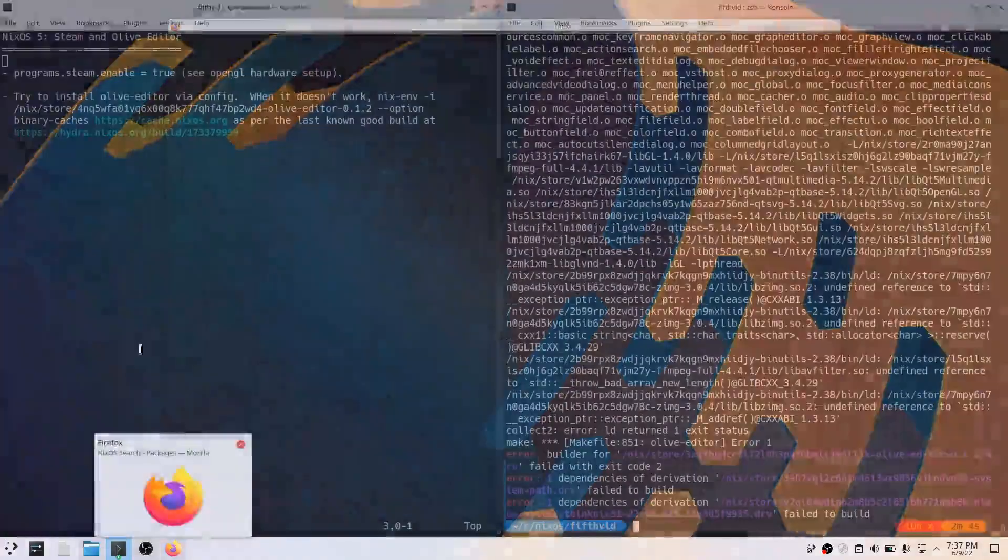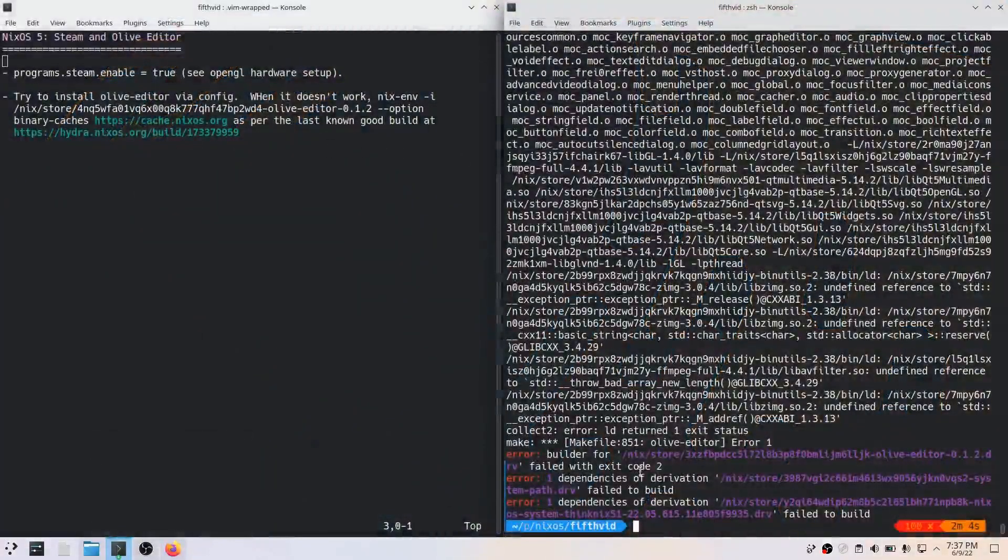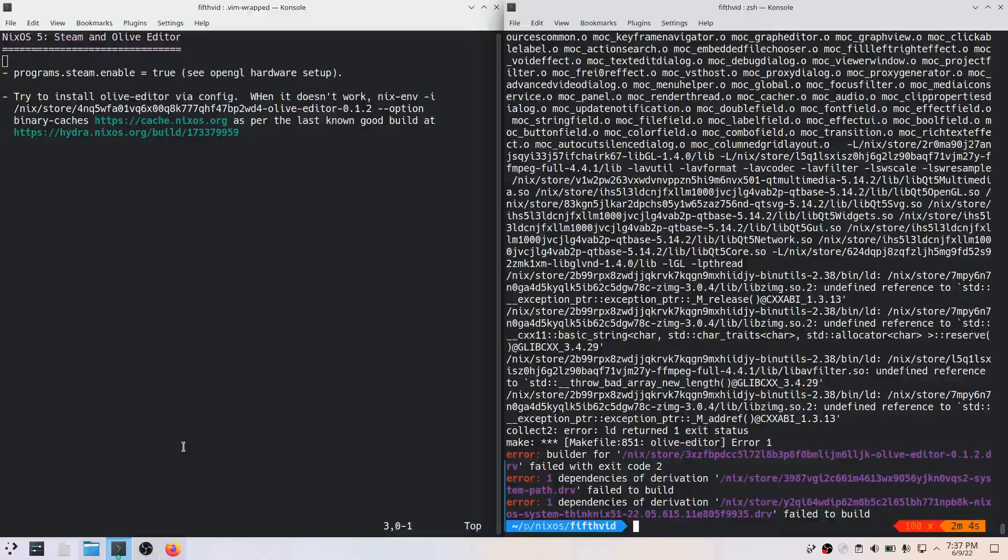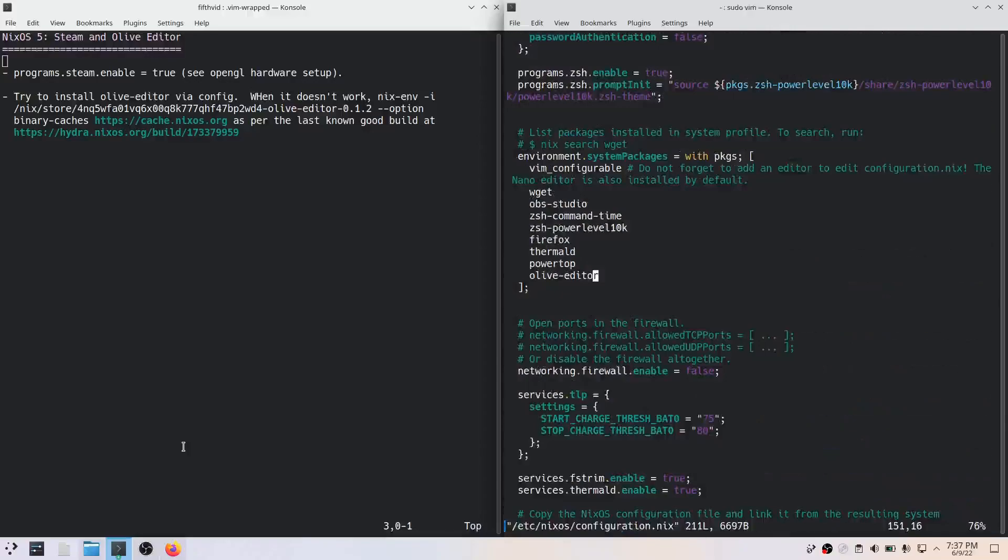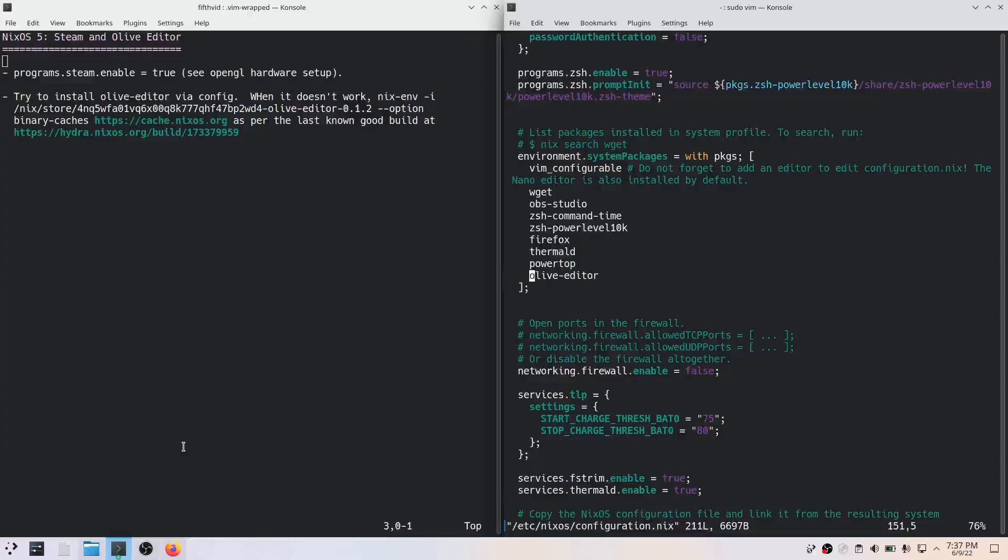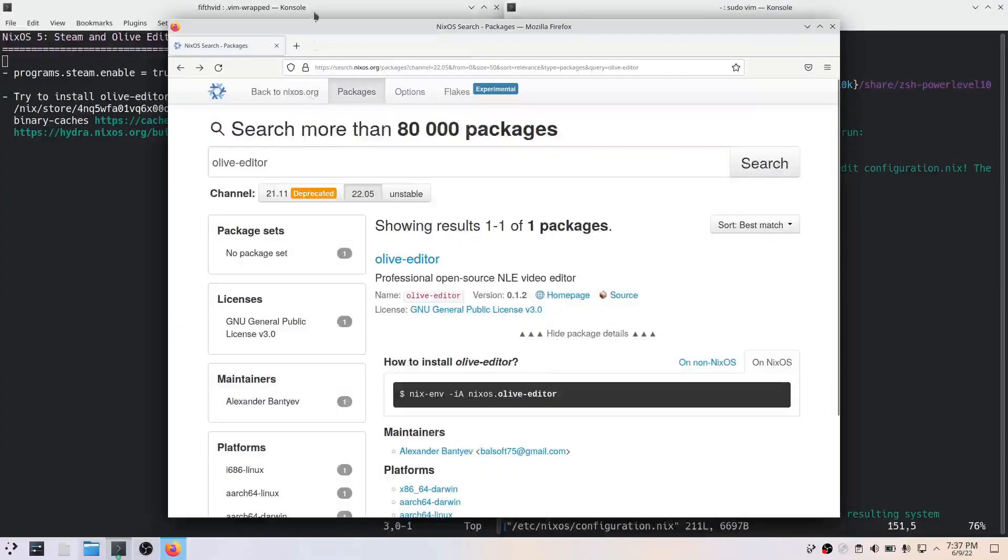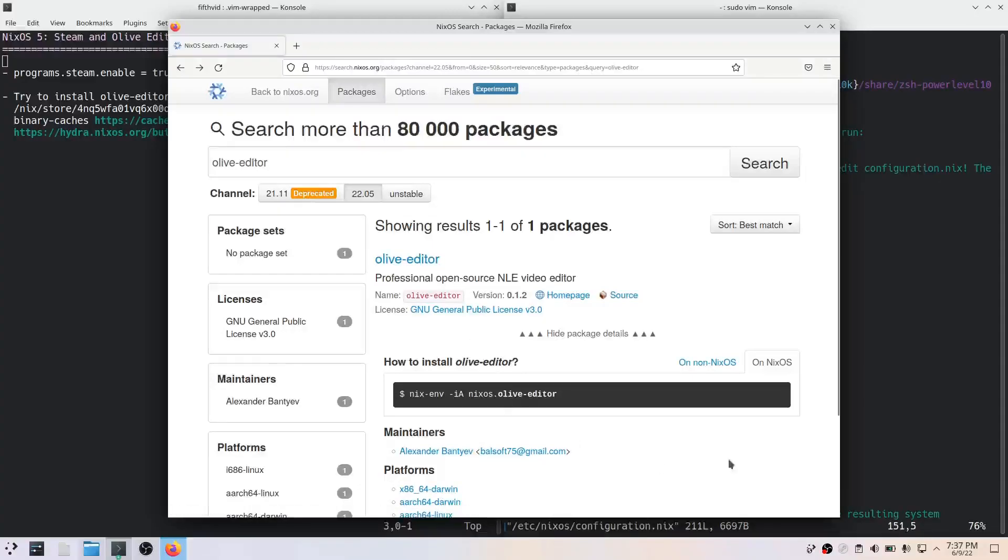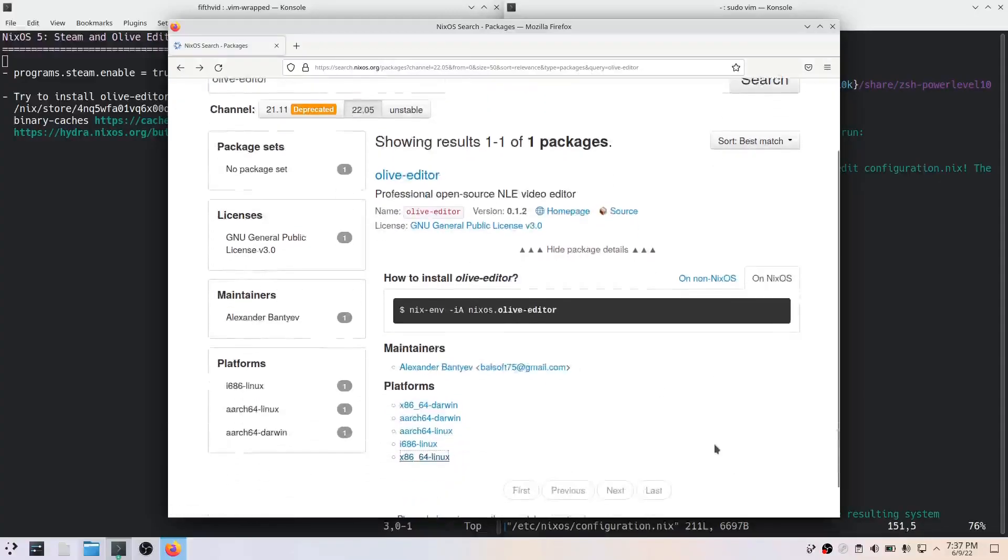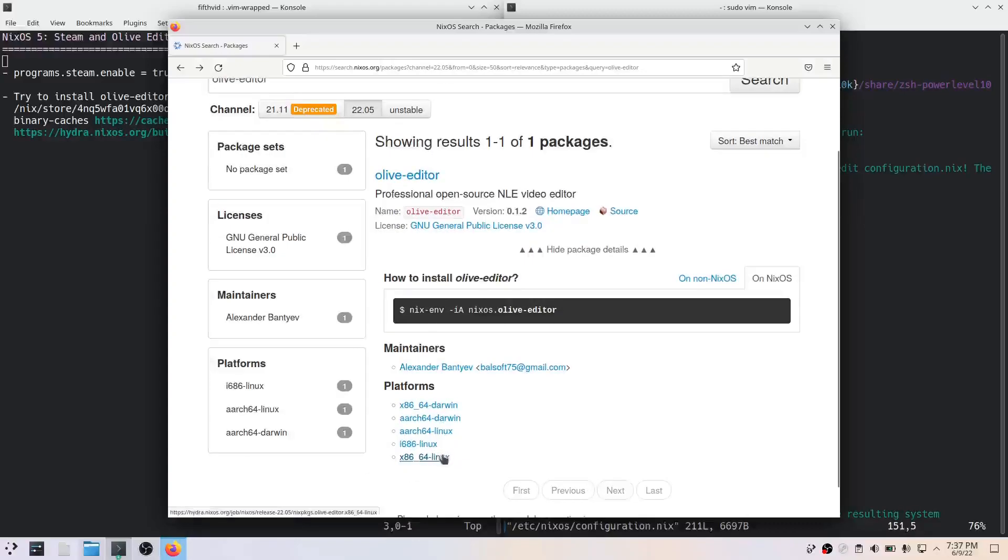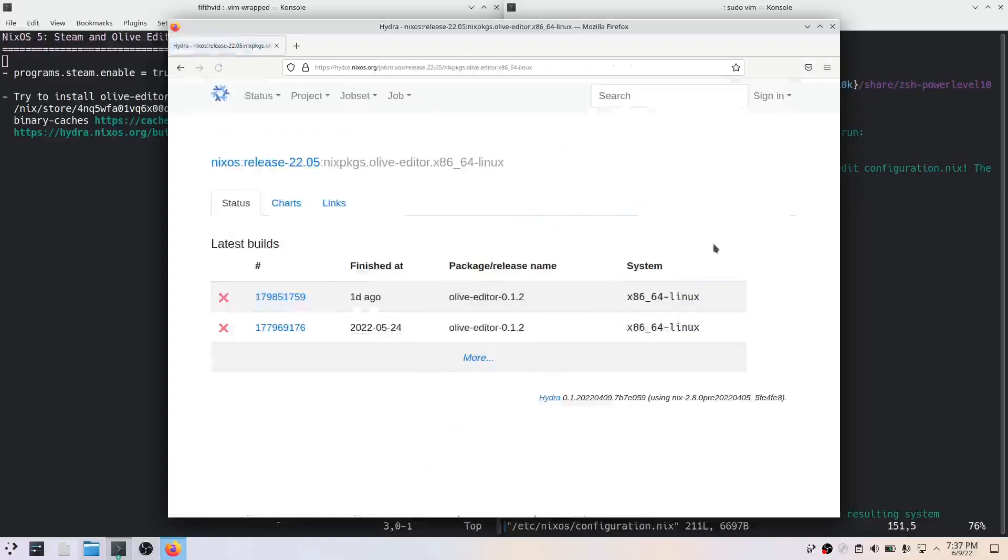So we have this build failure. We added olive-editor to our configuration.nix file, that's all we did. We can try to find out what happened by going to search.nixos.org and clicking on it. And if you click on your architecture here, it'll bring you to the Hydra build system which NixOS uses.